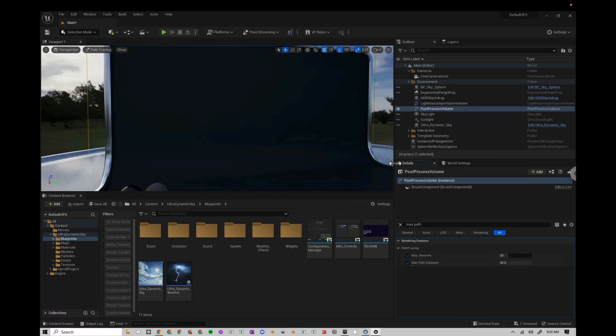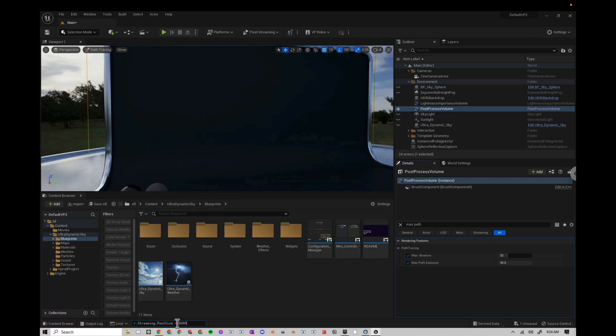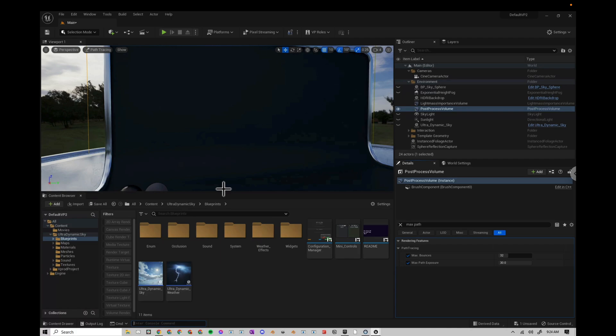Another thing I'm going to do is press the tilde key to enter a command. You can also go down here to the bottom. And I'm going to paste this command in: r.streaming.poolsize equals 8000. This increases the texture streaming pool to 8000. If you are on a 2080 or higher, I think 8000 is fine. In this case, I'm on a 6000, which can handle even more than that. But 1000 is the default and that's just not enough. Just take my word for it.